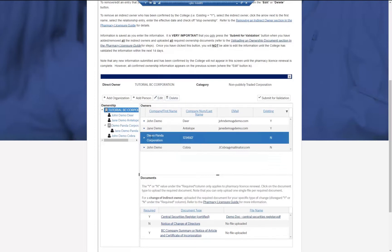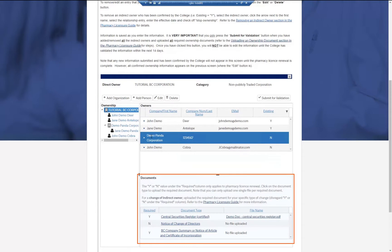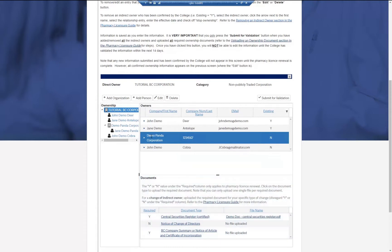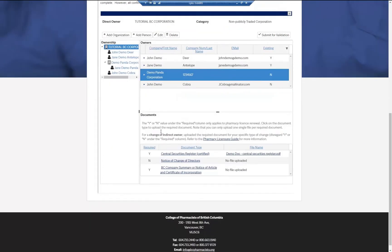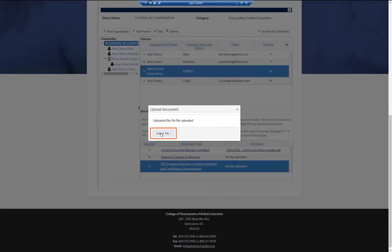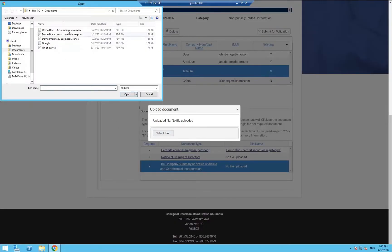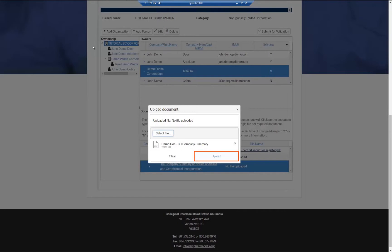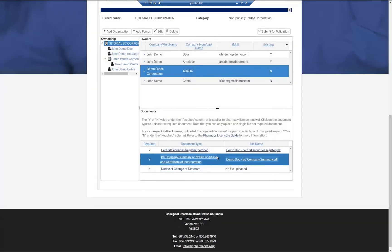If the direct owner or any of your shareholder organizations are non-publicly traded companies incorporated in BC, you will be required to upload supporting ownership documents. To upload ownership documents for a specific organization, click on the organization in the ownership tree. Scroll down to the bottom of the page and click on the document type that you wish to upload. Then click Select File and locate the file you wish to upload, then click the Upload button. Repeat this process until all required documents have been uploaded.